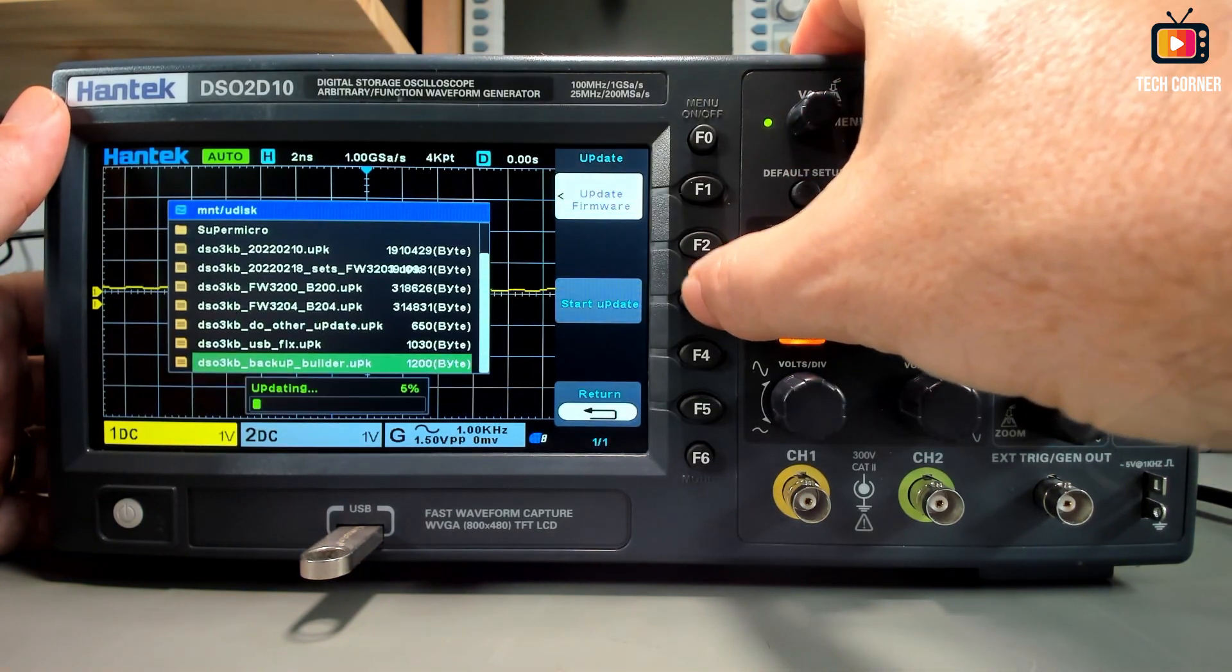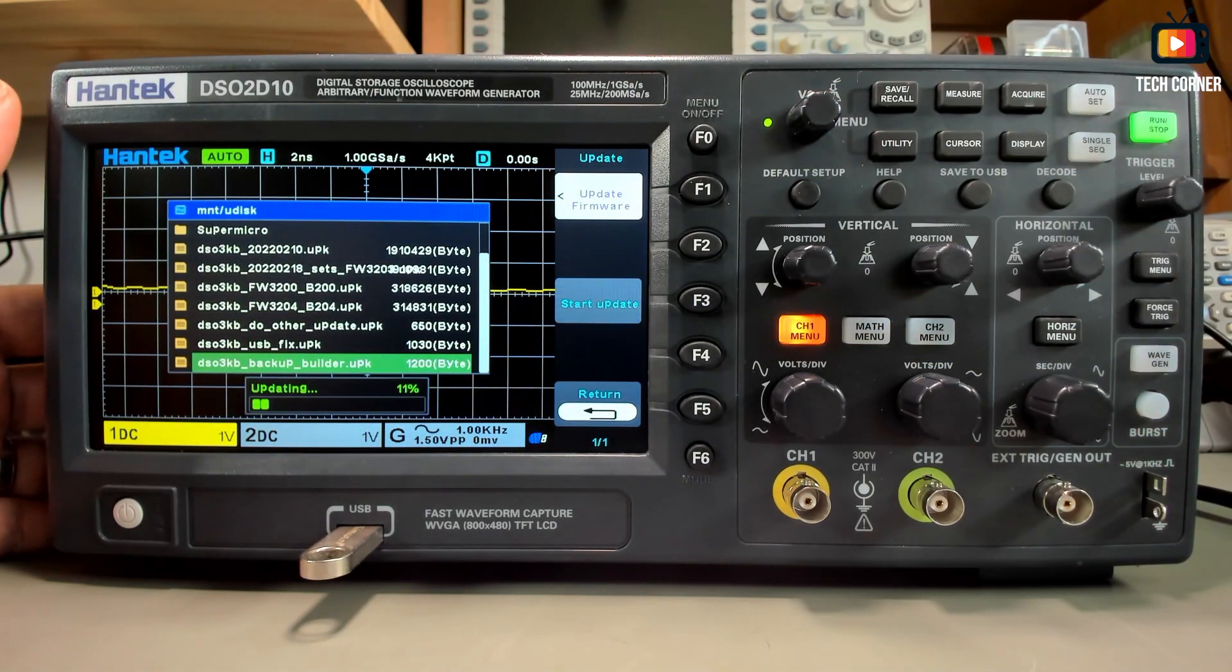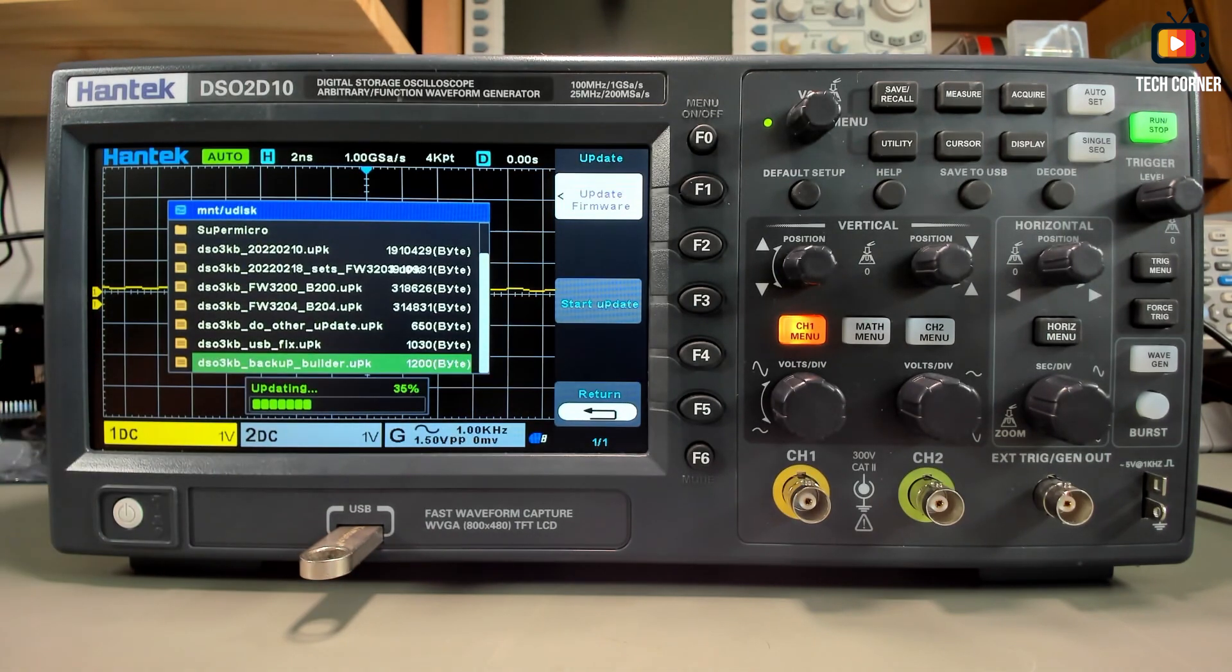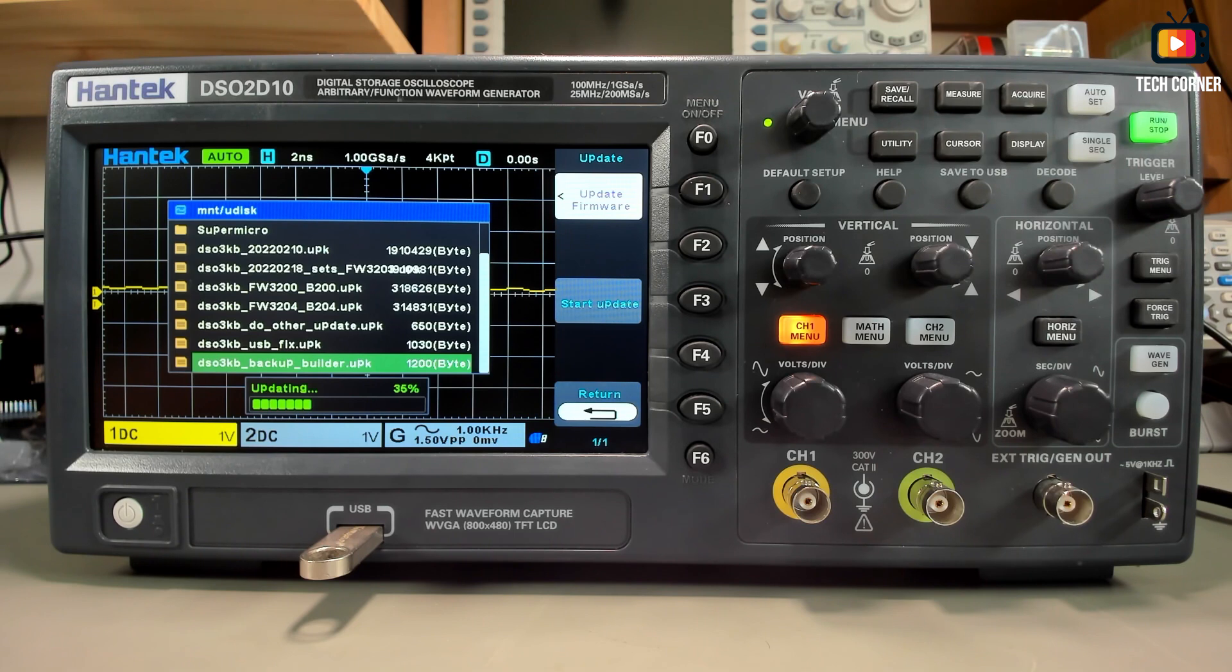This operation will take a few minutes and it will create two files in the USB pen. I will explain those files in a bit.